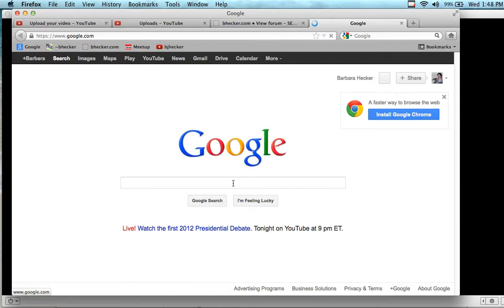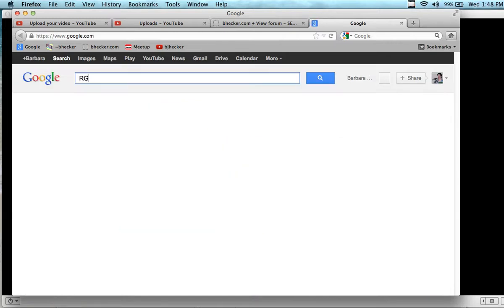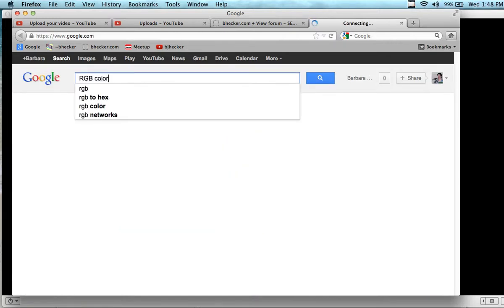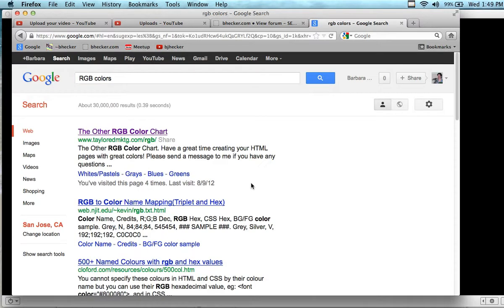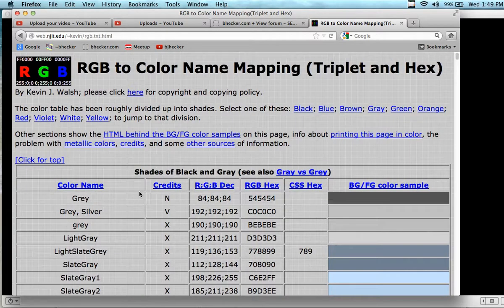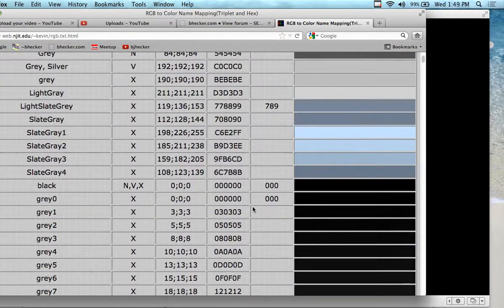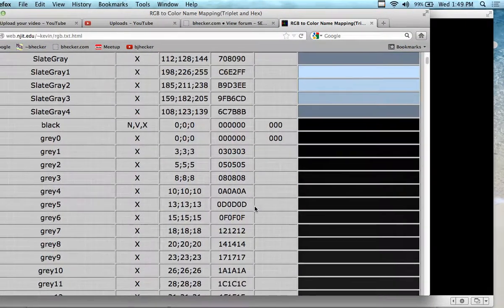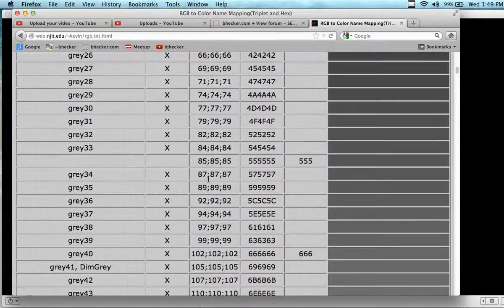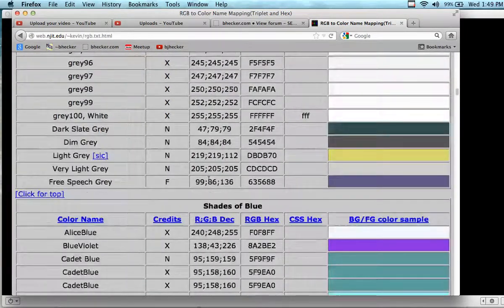We don't want the hex — we just want the numbering system. So here's something that looks pretty good — the color mapping. We have 192, 192, 192 is gray silver. Let's take a look — tons of grays in here. Let's try aqua blue.